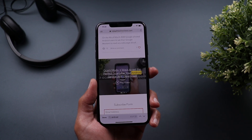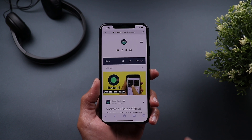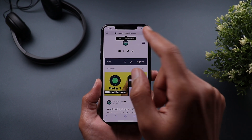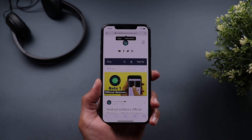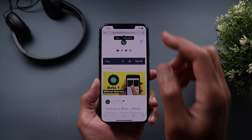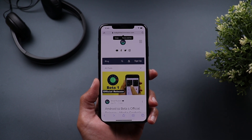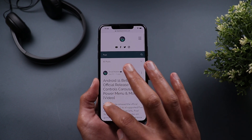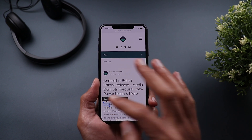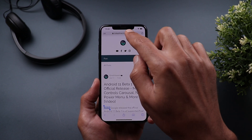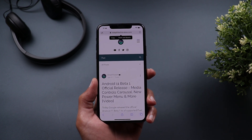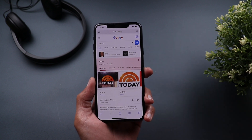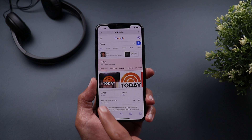To quickly copy a URL, tap and hold on the address bar and you'll get the option to Copy. If you have a link copied to your clipboard, you can tap 'Paste and Go' to navigate directly to that website. If you have text copied instead — for example the word 'today' — tapping and holding on the address bar will show 'Paste and Search,' which searches for that text in your default search engine.